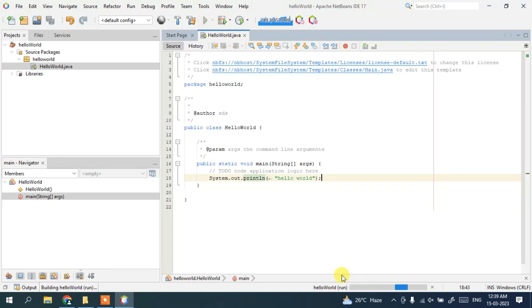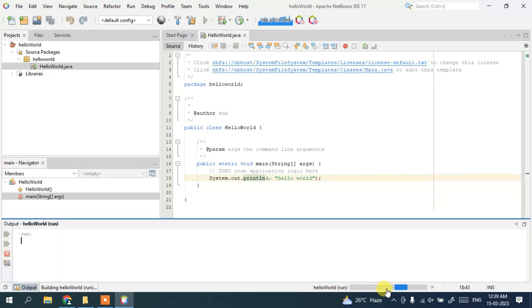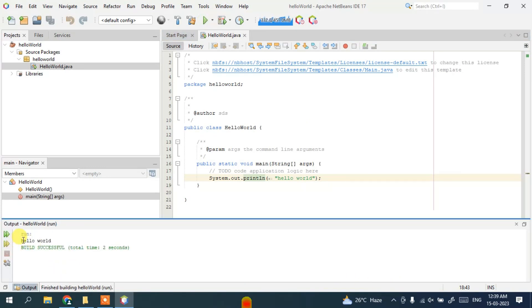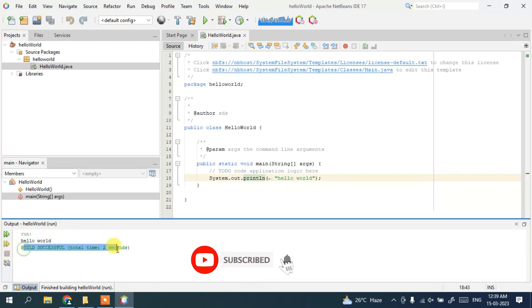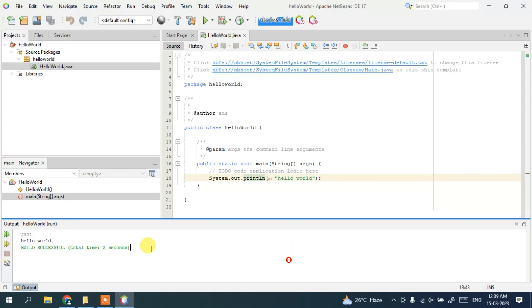It will start building the project and once the build completes you can see 'Hello World' is printed and 'BUILD SUCCESSFUL' is shown. In this way you can easily install the latest version of NetBeans IDE version 17 on Windows and create and run a simple Java project.